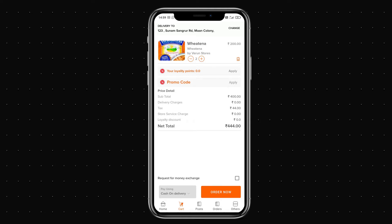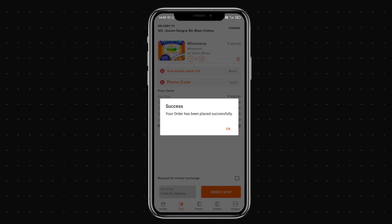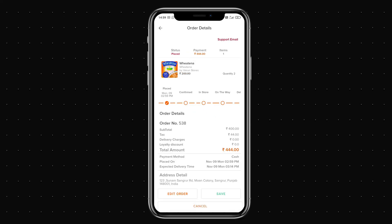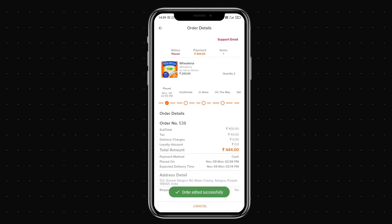I click the order now button and get a message that the order has been placed successfully. I then have the option to edit the order, save the details, or cancel the order.